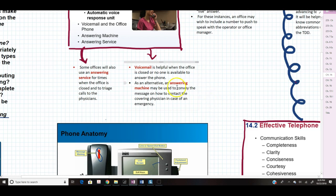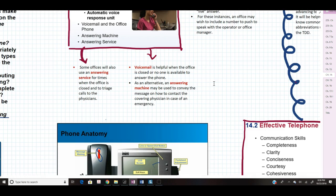Voicemail is helpful when the office is closed or no one is available to answer. An answering machine may also be used to convey how to contact the covering physician in case of an emergency. Some offices will also use an answering service for times when the office is closed to triage calls to physicians. Answering services are different from voicemails — they actually take calls from patients after hours, then page the physician, who calls the patient back based on the severity of symptoms.